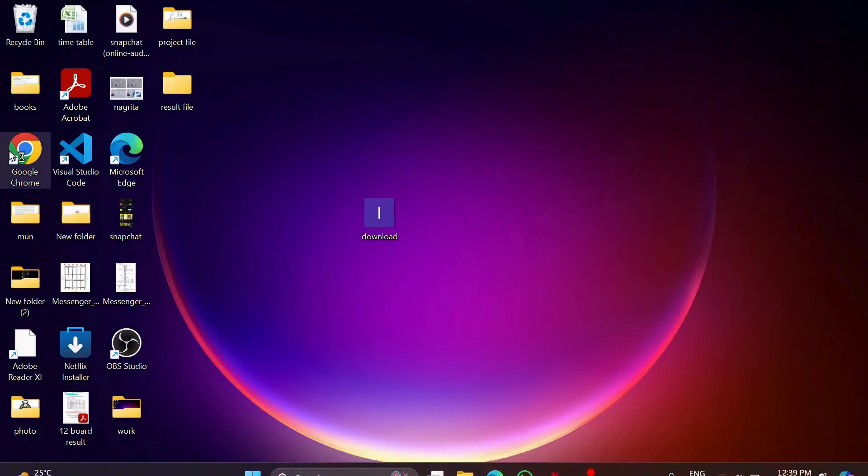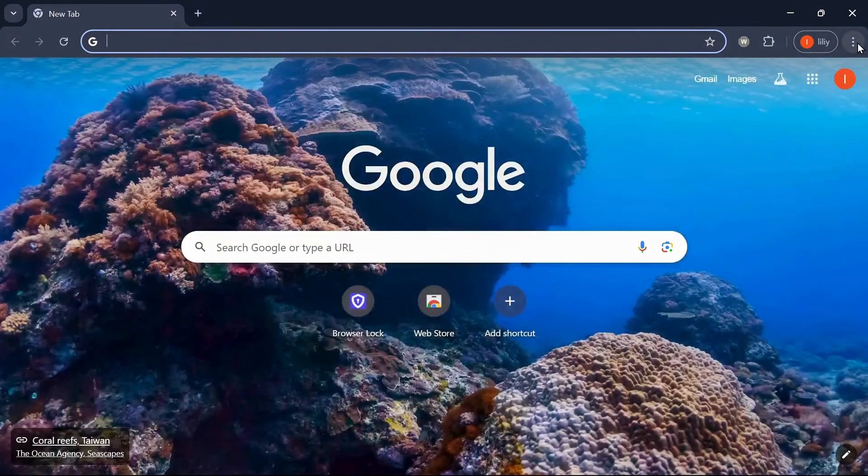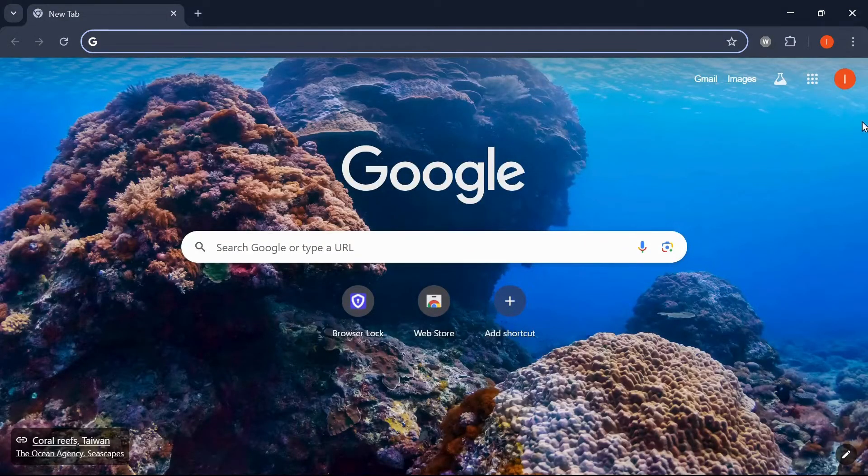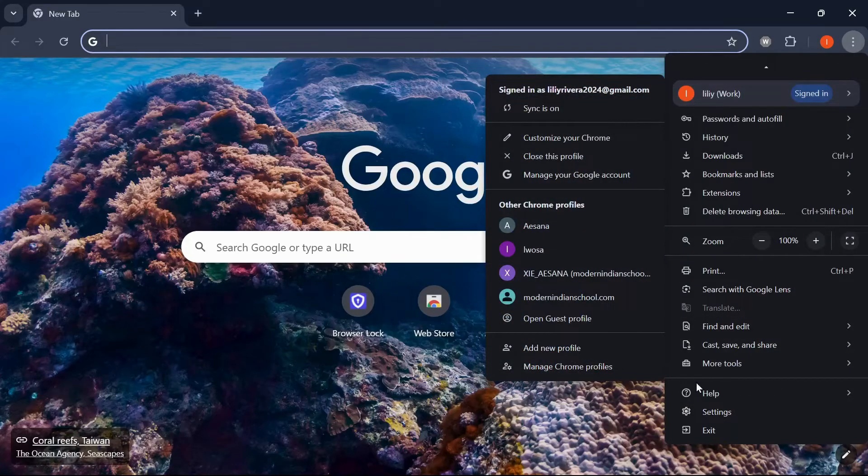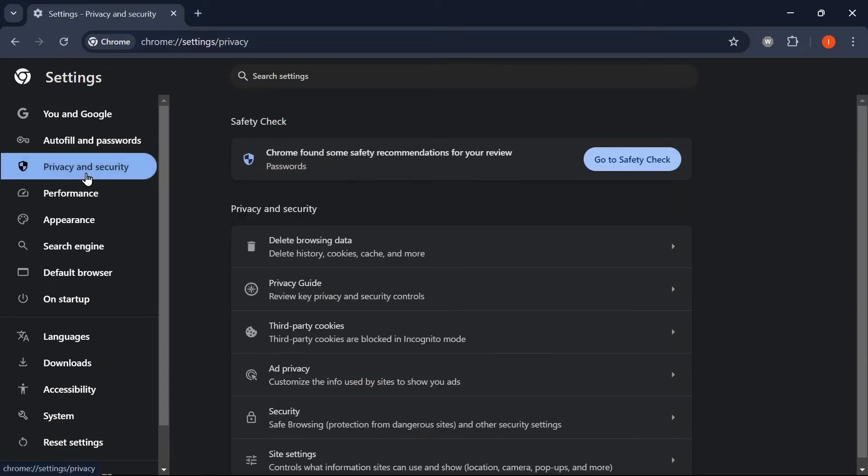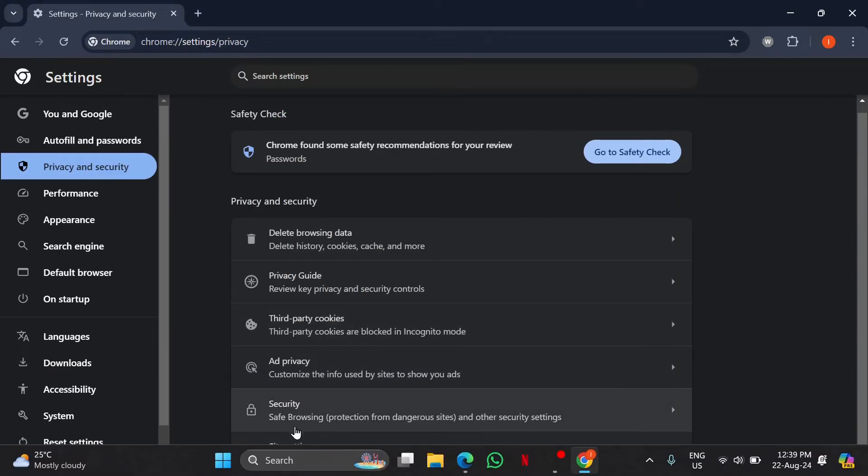Adjusting these settings will give you control over the notifications you receive from Chrome. Follow these steps depending on your device. Open your Google Chrome, click the three vertical dots in the top right corner of your browser.